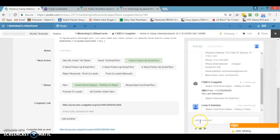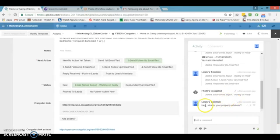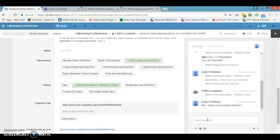Let's say this person has responded and I want to communicate with them inside Podio. I can type something like 'what is your property address?' — but that's a comment and will not go out as a text message. In order to send something as a text message, you have to write 'sms.' and that will trigger Podio to send whatever you write after it as a text message.